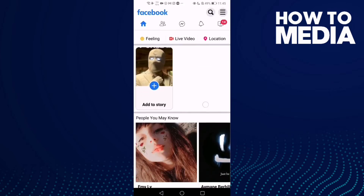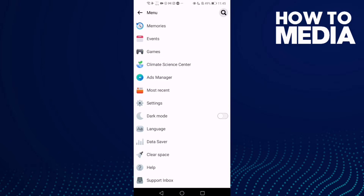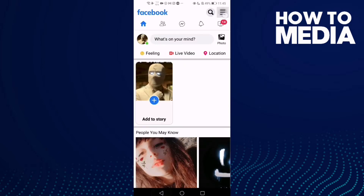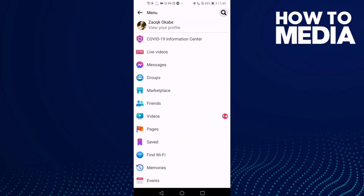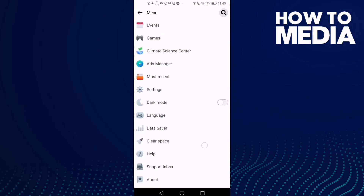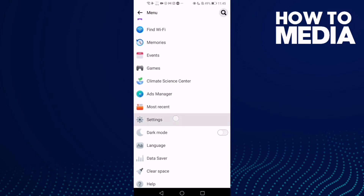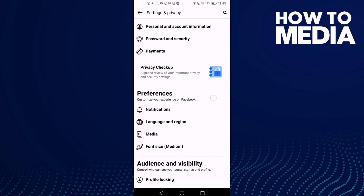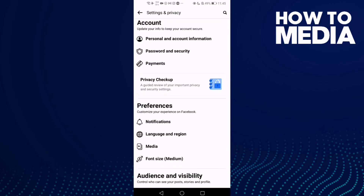Let's go back first, and now just click these three lines here in the top corner. After you click on it, just go down until you find Settings and click on it.